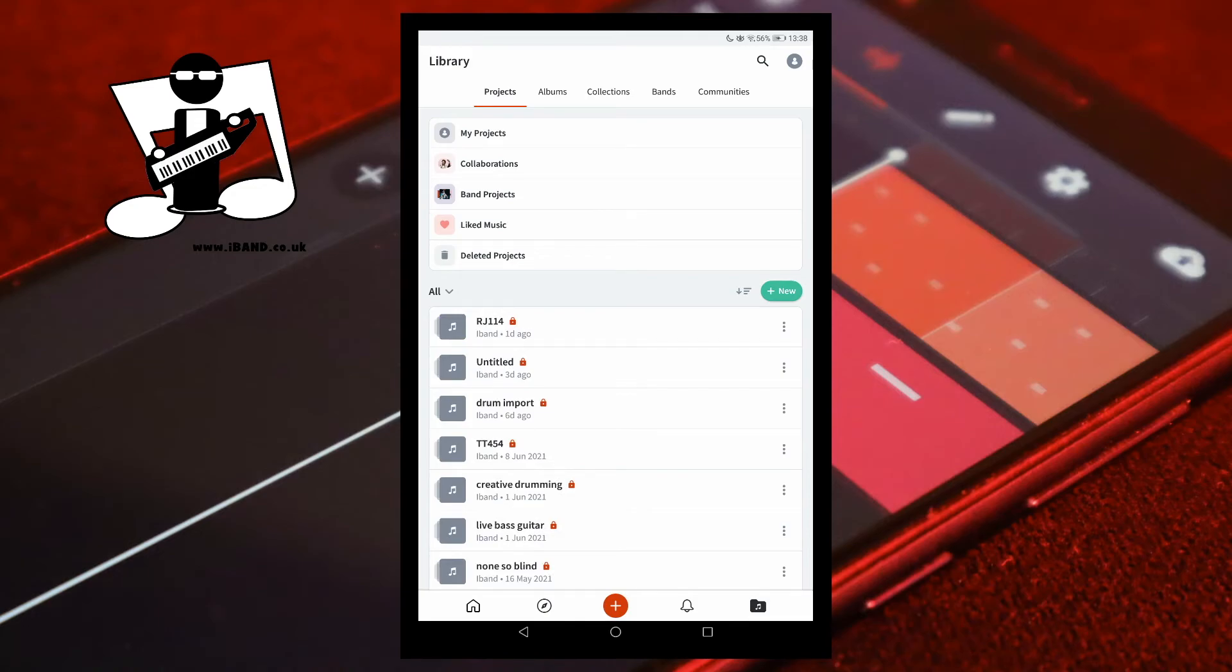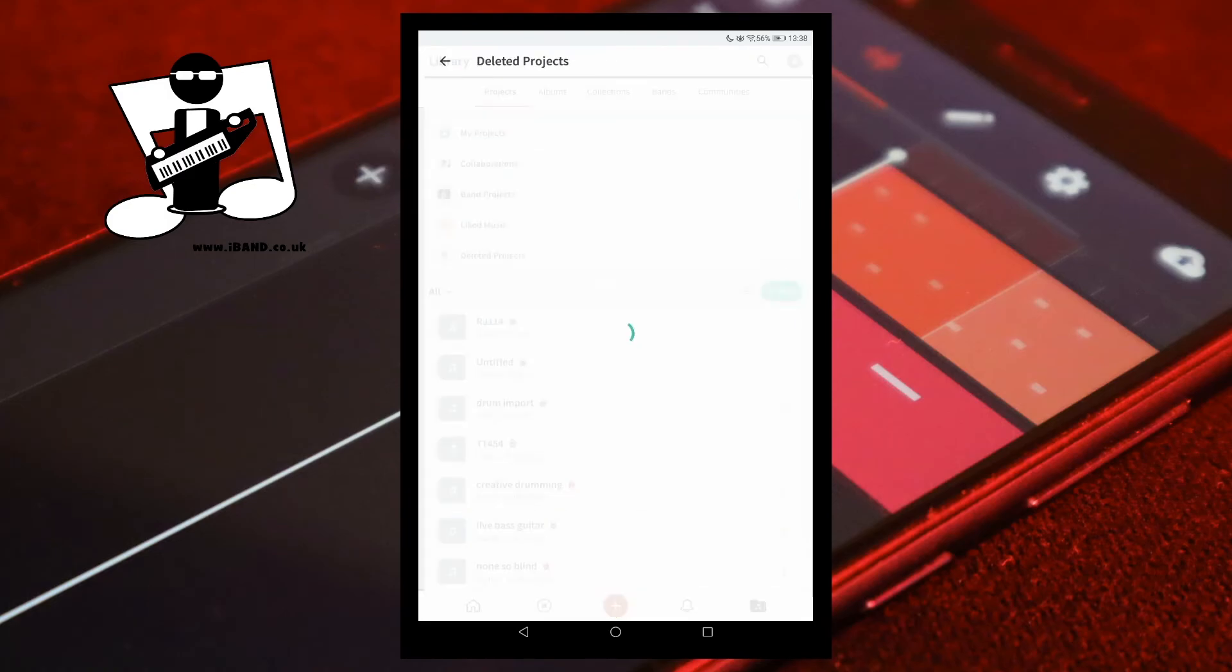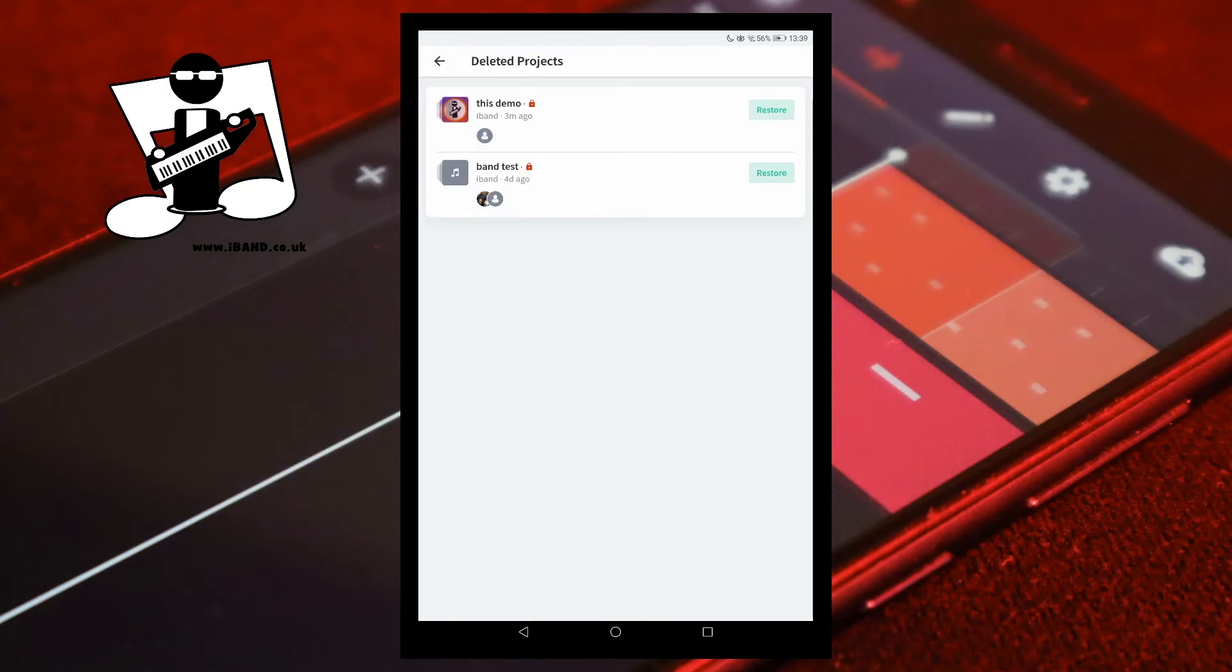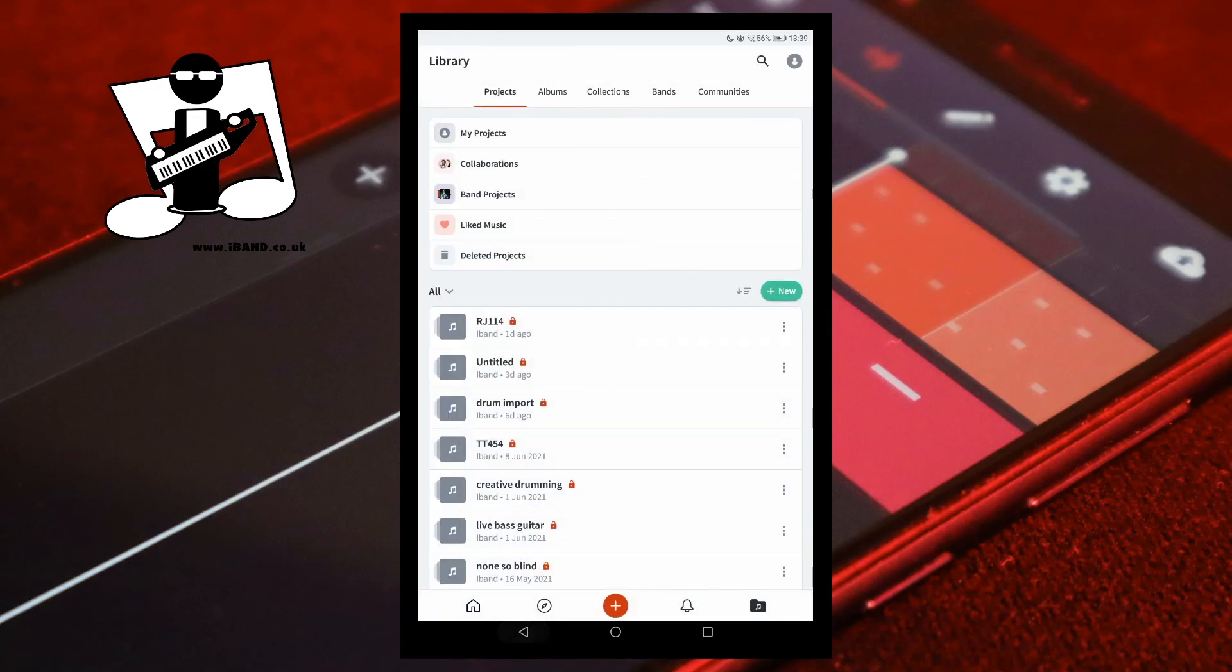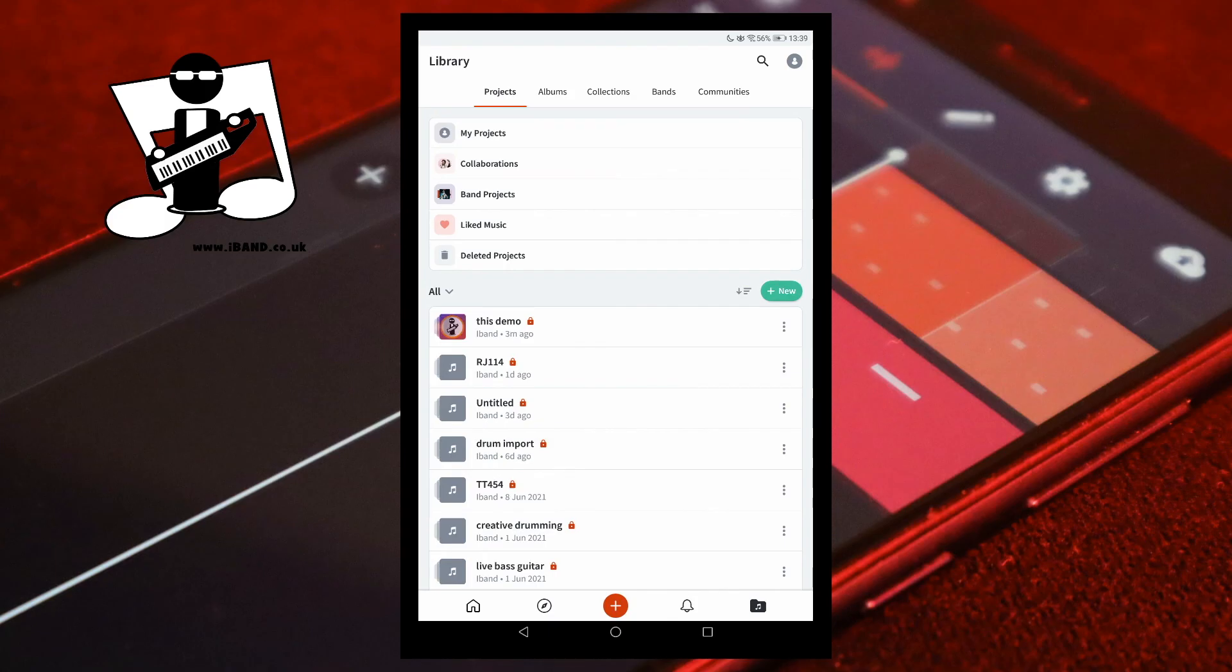To undelete a project, tap on the Deleted Projects folder. Then tap on Restore.